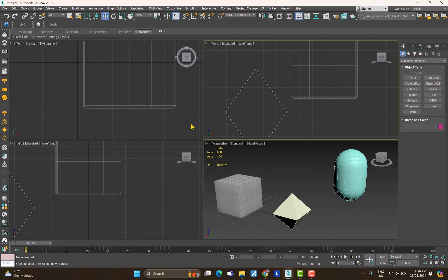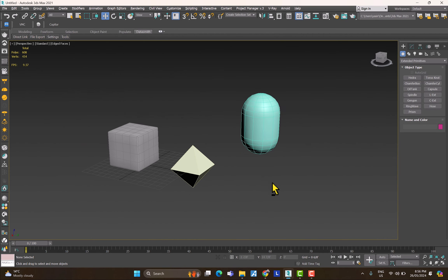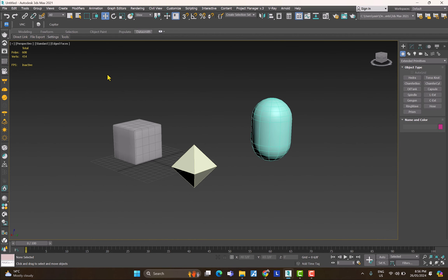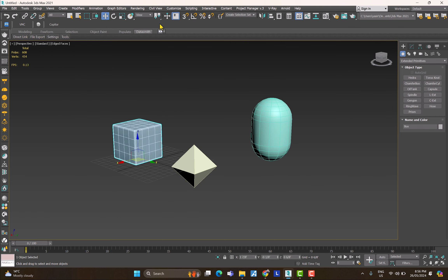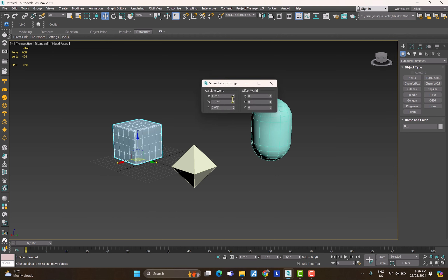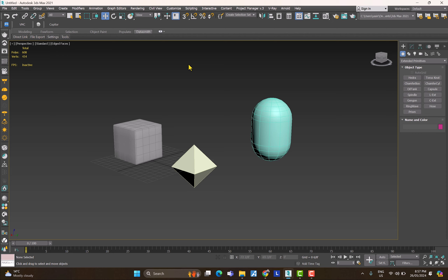Those are the bare minimum basics of 3ds Max. One thing we forgot: for the Move command, just like with other actions, there are multiple ways to input values. You can right-click W and enter values in the transform dialog, or type values directly in the fields at the bottom of the screen.